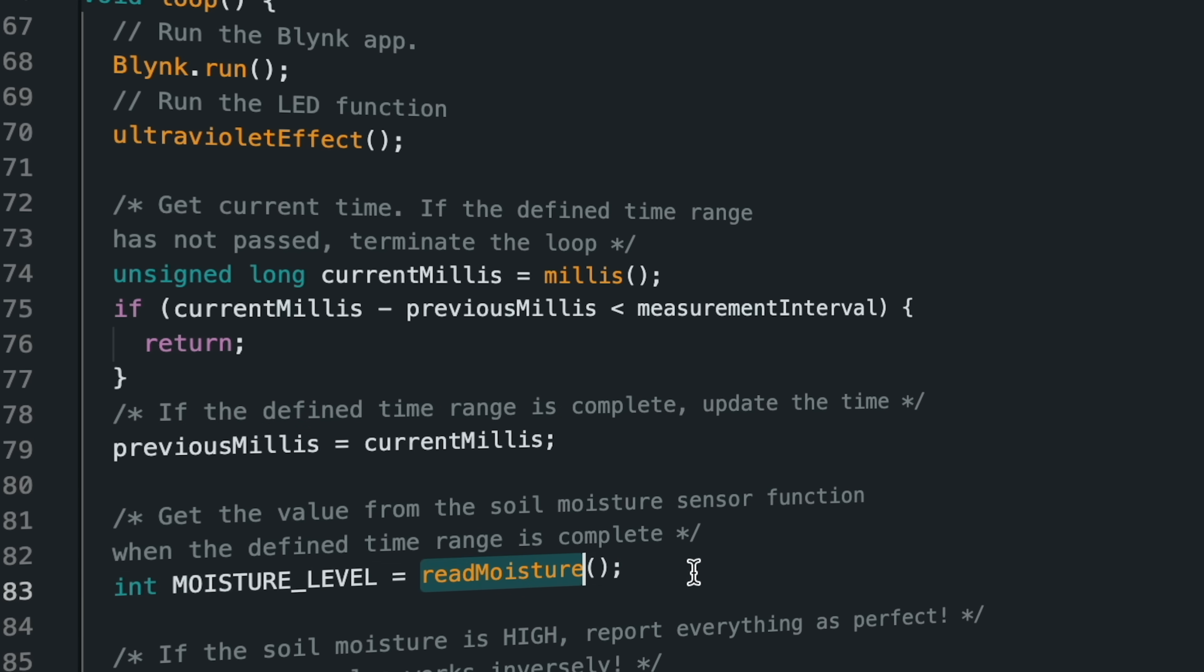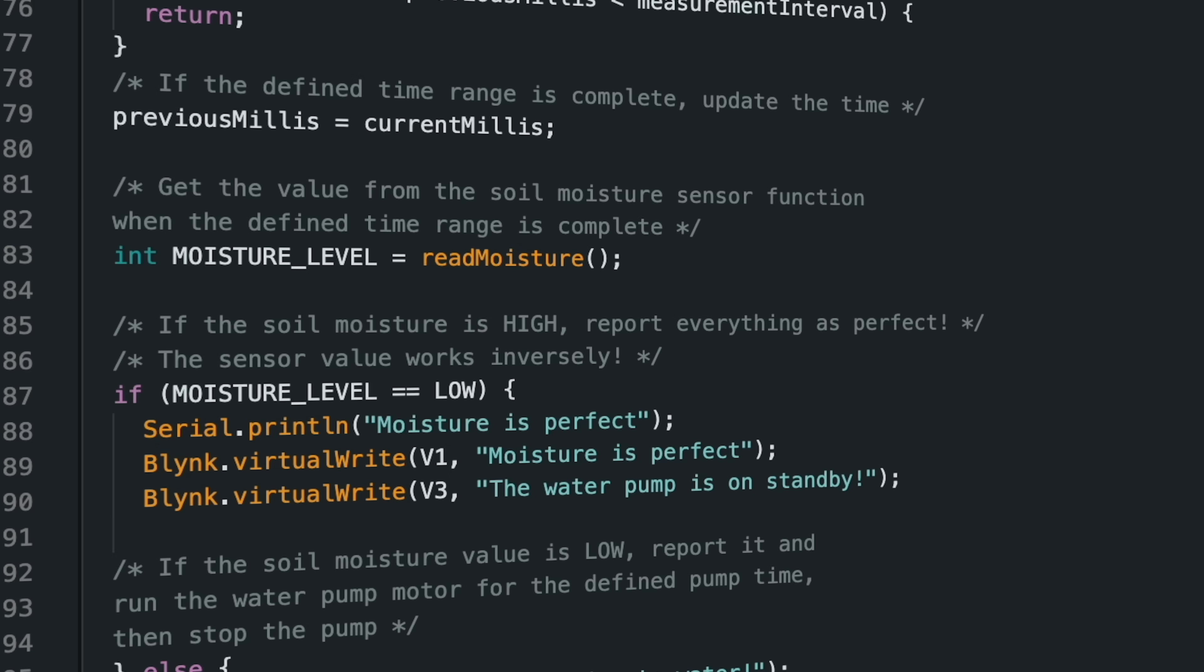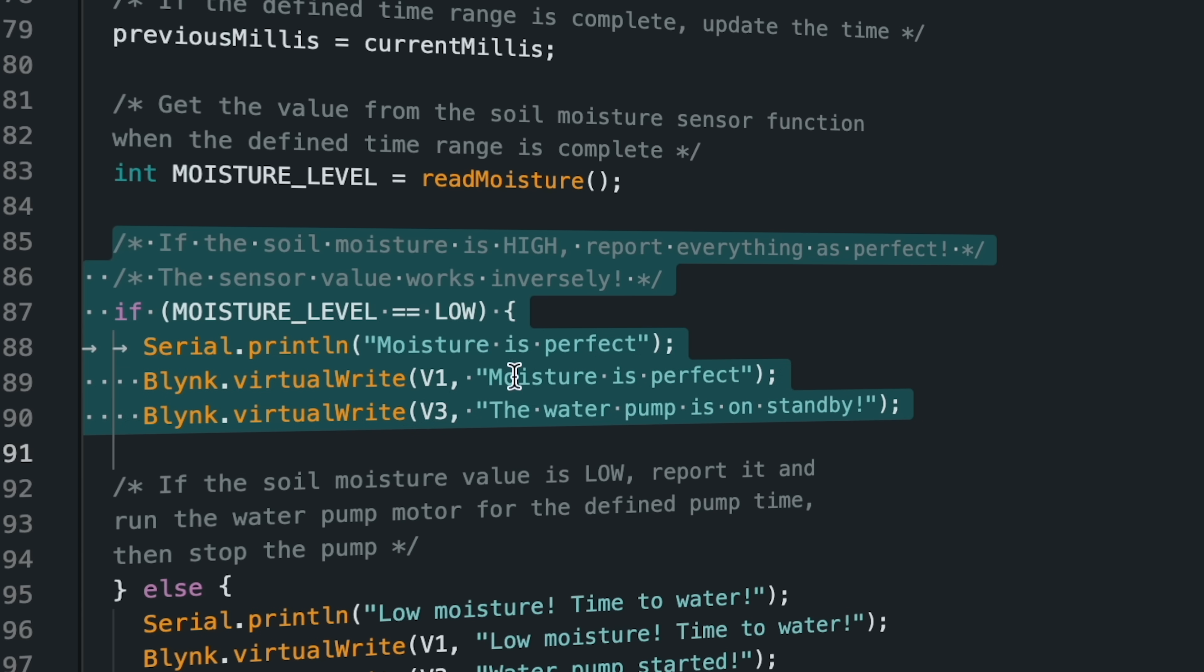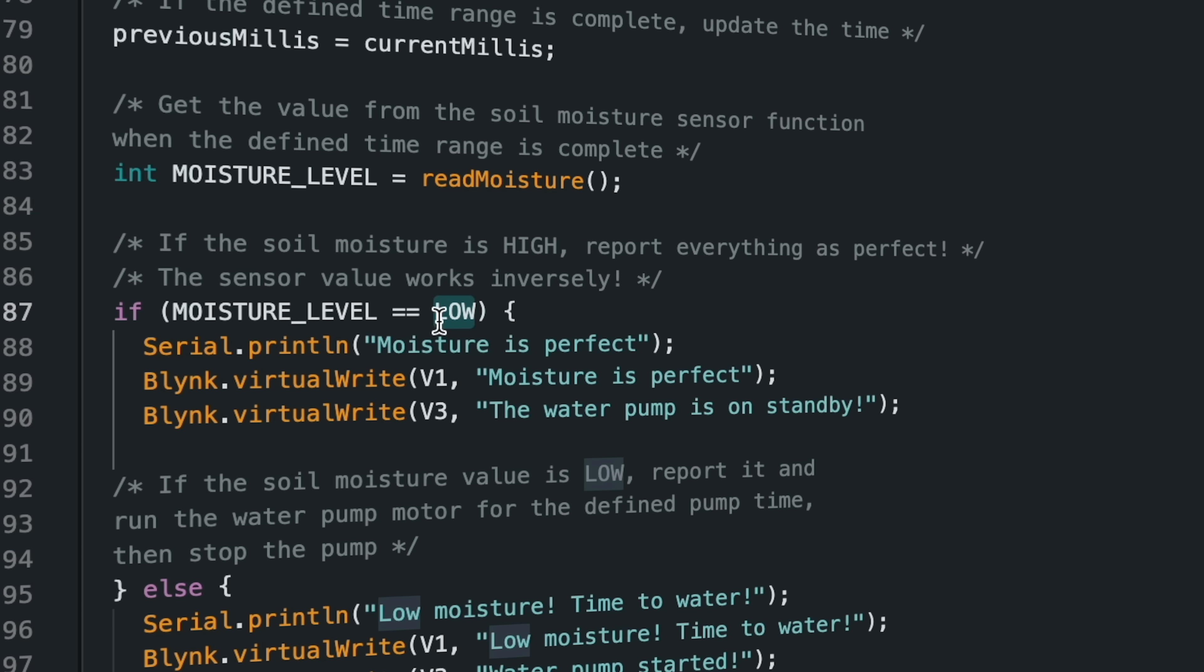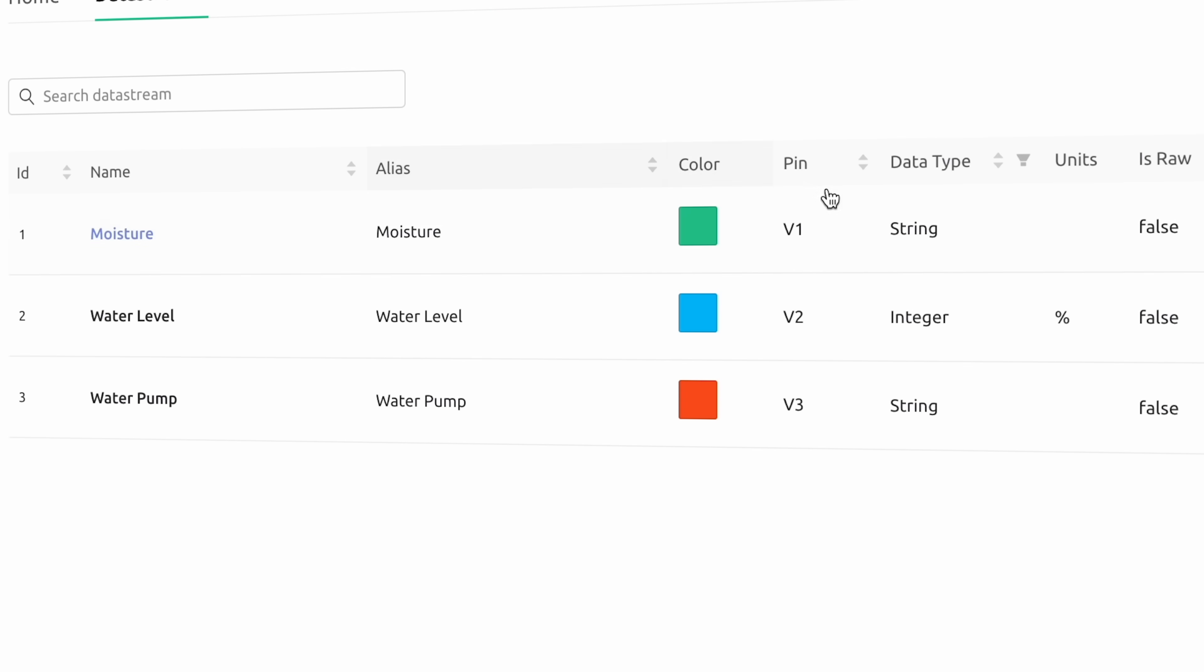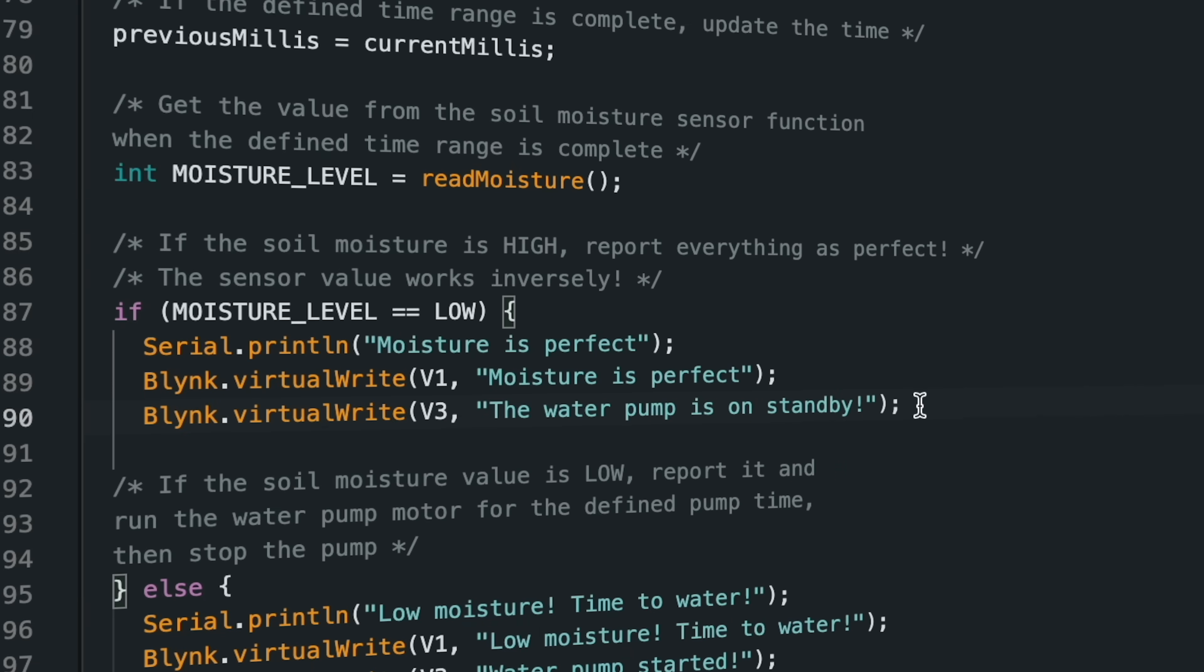From the functions, the soil moisture sensor value is read first, and if the soil moisture value is high, the circuit is on standby and the current status of the circuit is printed on the Blynk dashboard. In the Blynk application, these values are defined as string for the moisture sensor and water pump and as integer for the water level sensor.